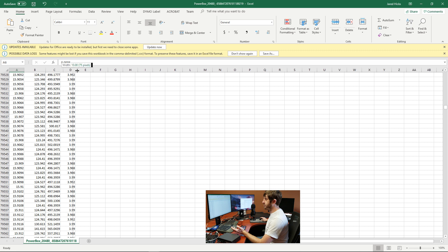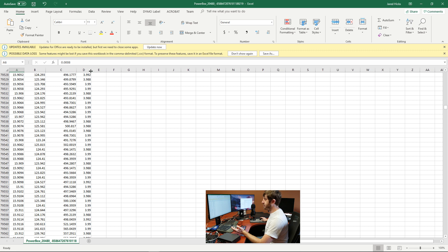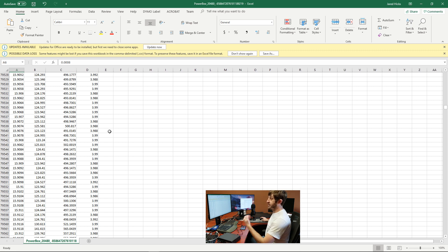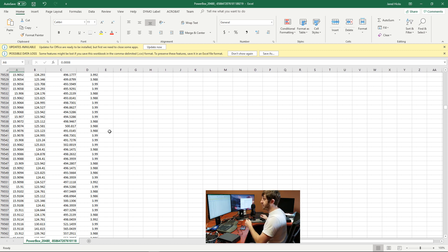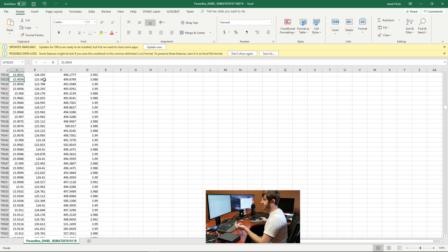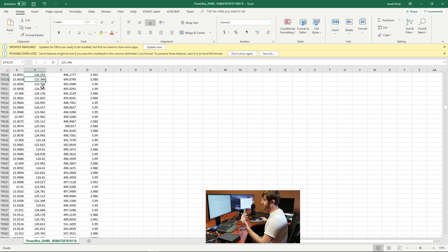It's going to export whatever you have selected on the graph. So in this case we've got the time in seconds, the current draw in milliamps, the power draw in milliwatts, and the voltage itself.